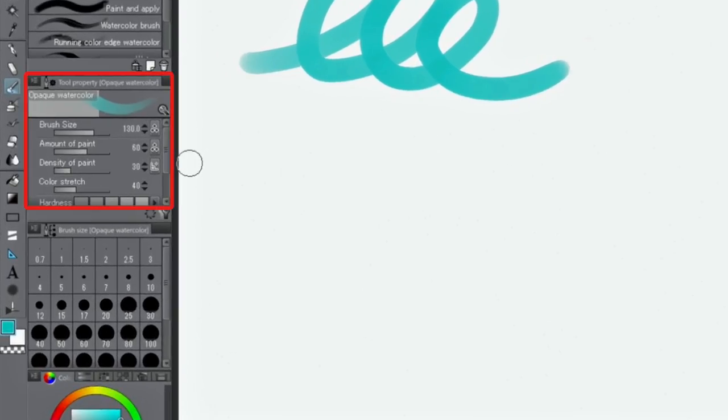In the palette, settings of the current tool, like brush size and stabilization can be customized.